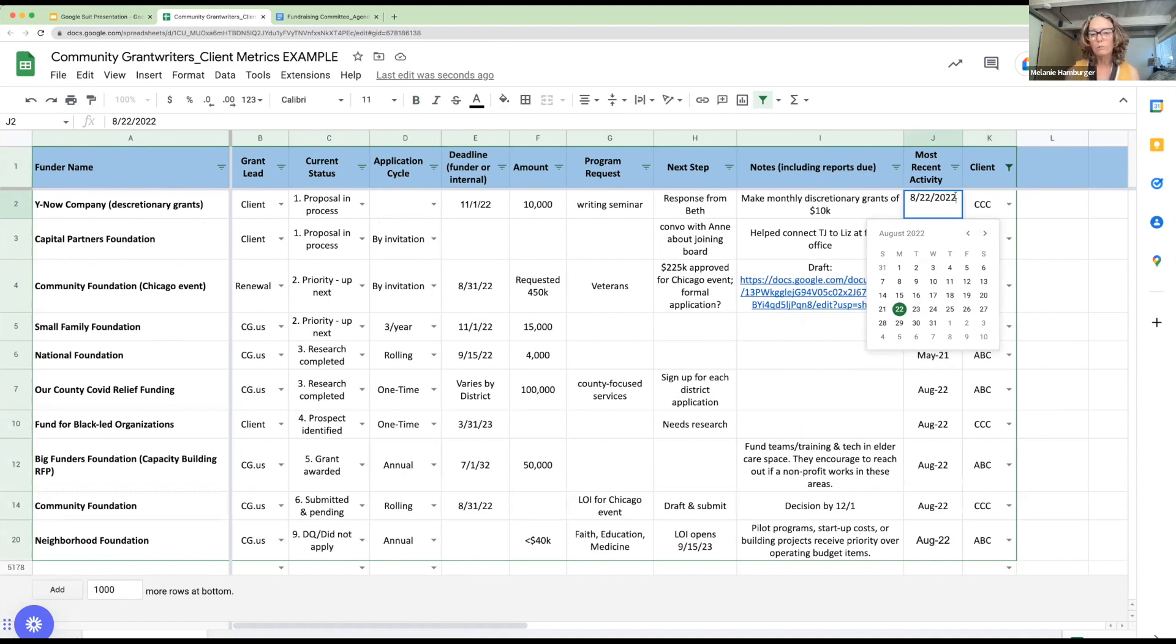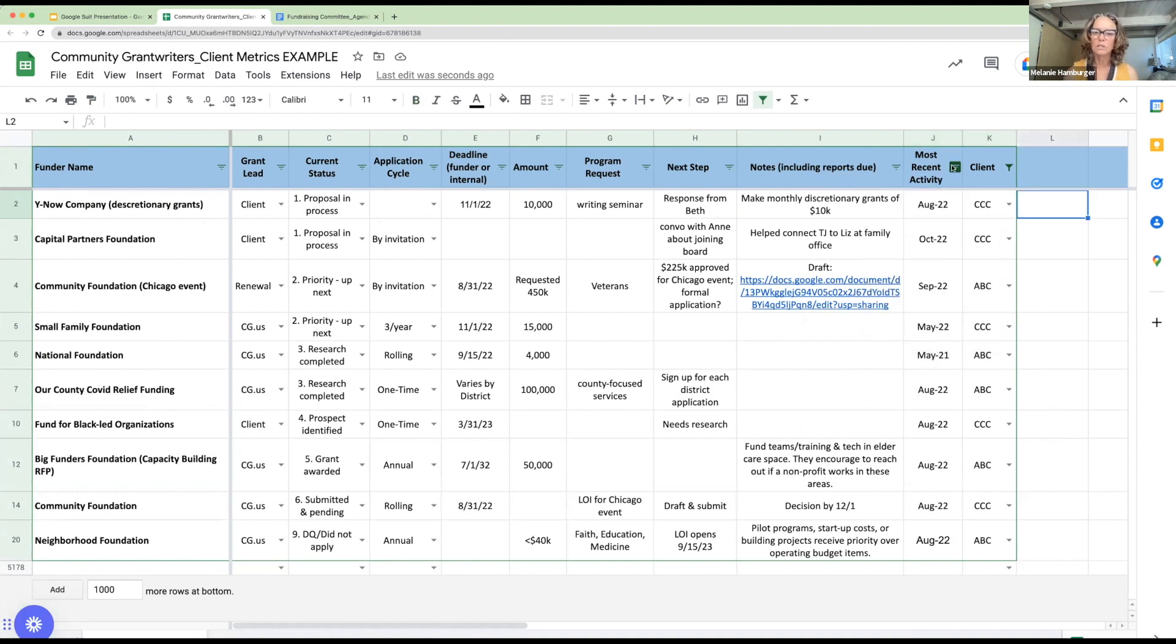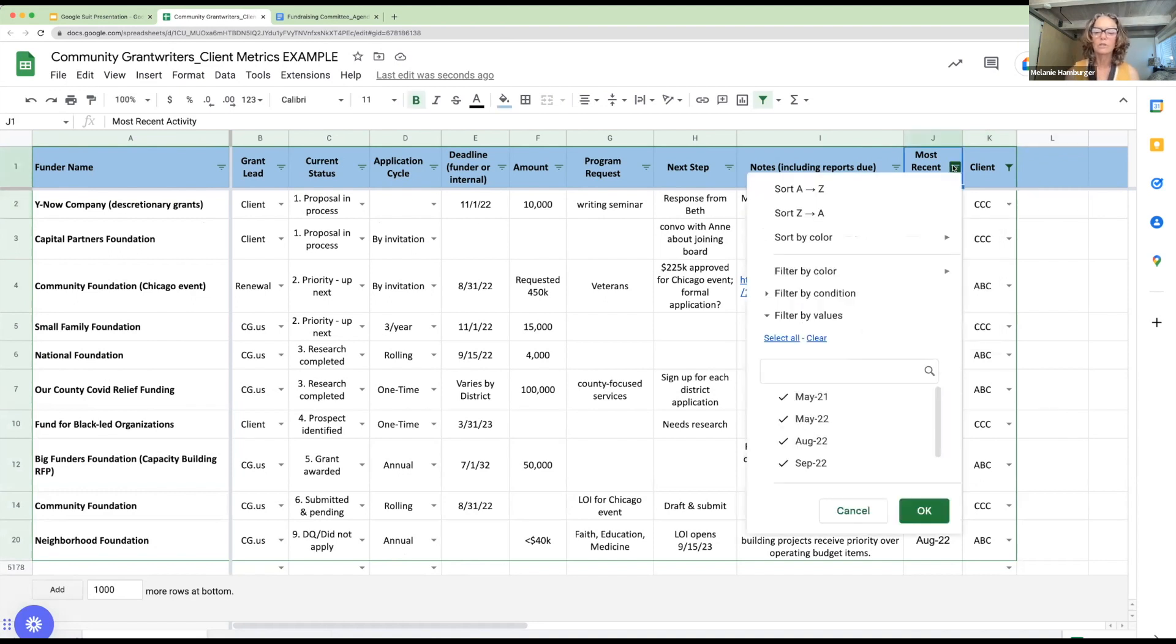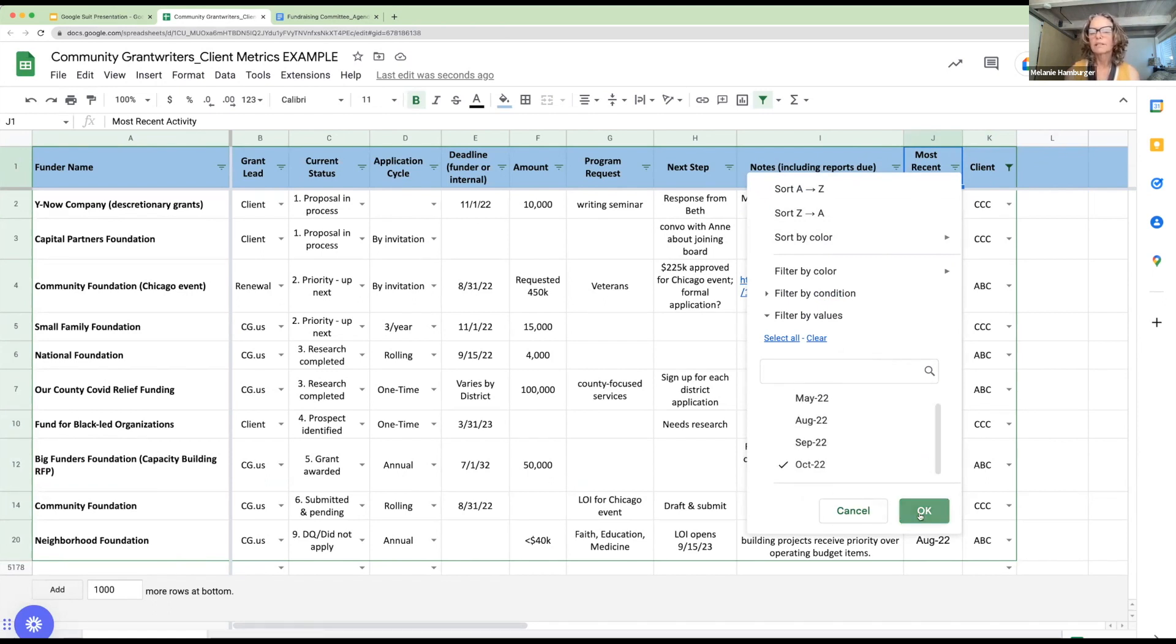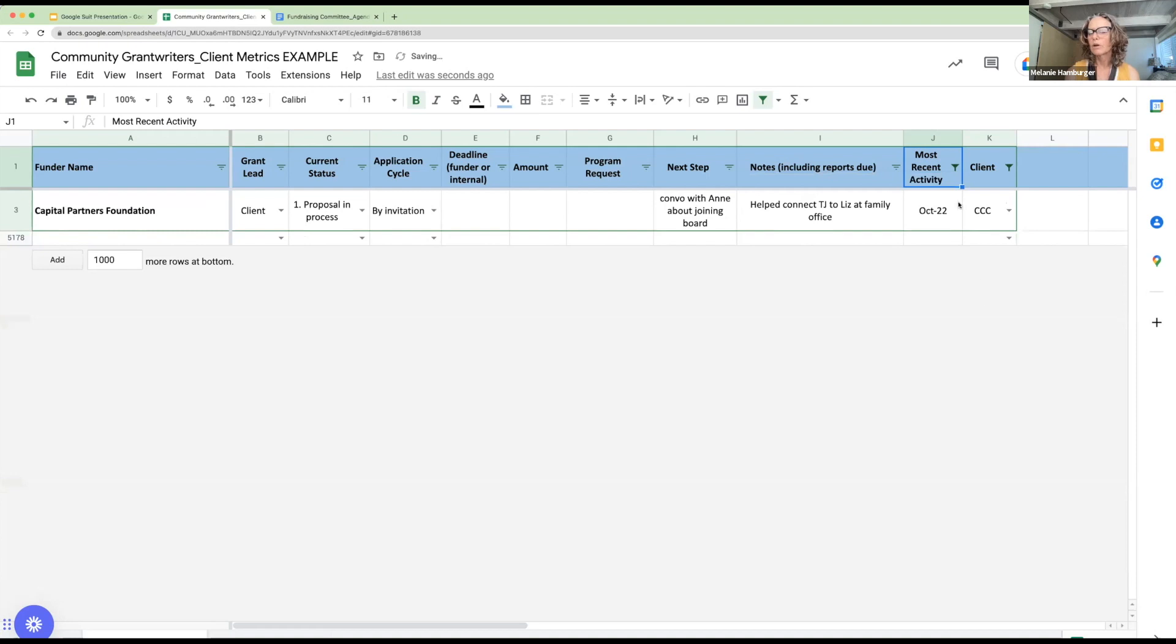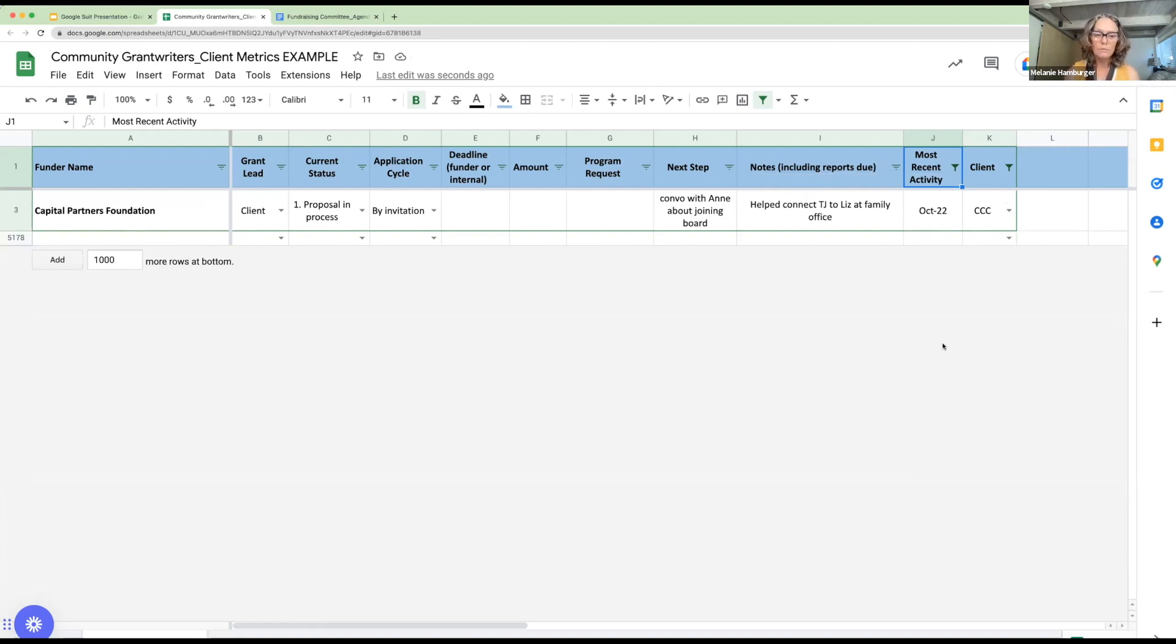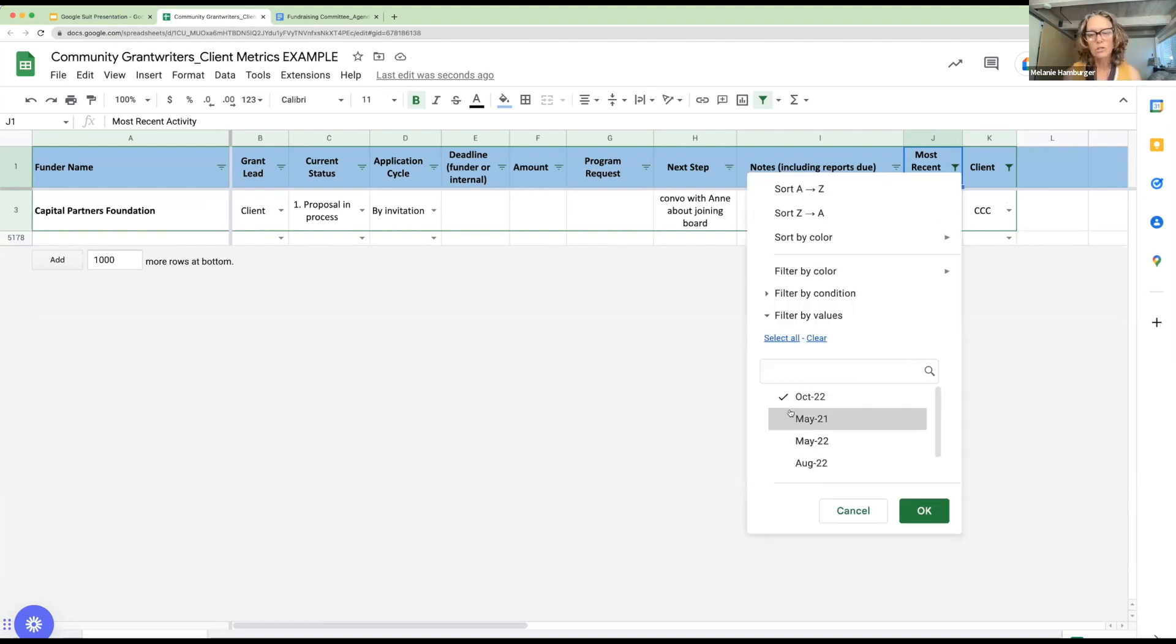So that also tells us like, what were we working on most recently? I can sort by the date and it'll actually put in a specific date, not just a month, but it's just displaying the month because we really don't need to know the day that we were working on it. That's just to have an idea. So like, okay, what do we work on this month, for example? And there you go. Okay. There's the Capital Partners Foundation.